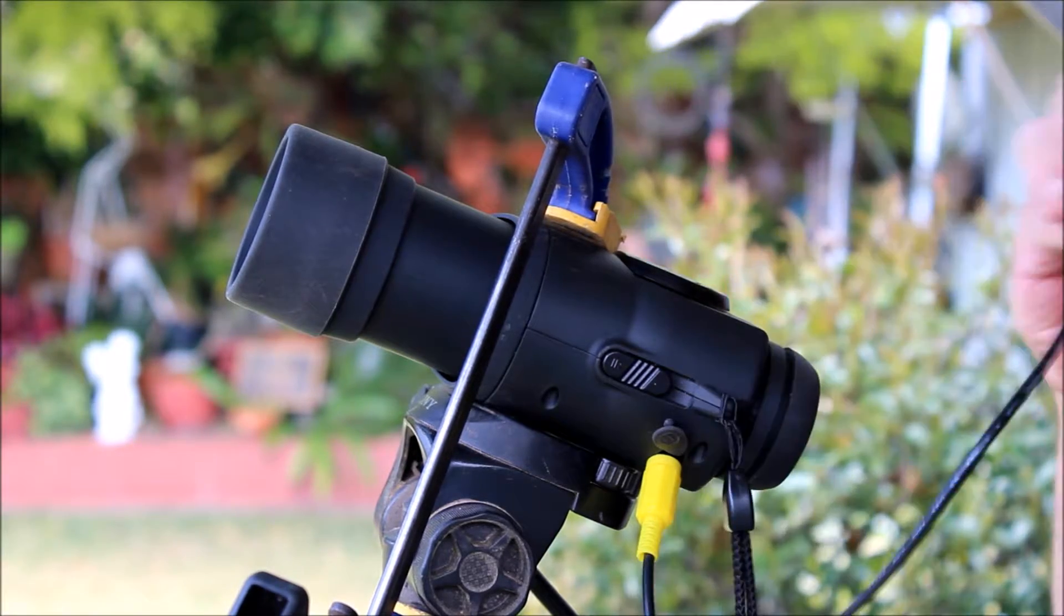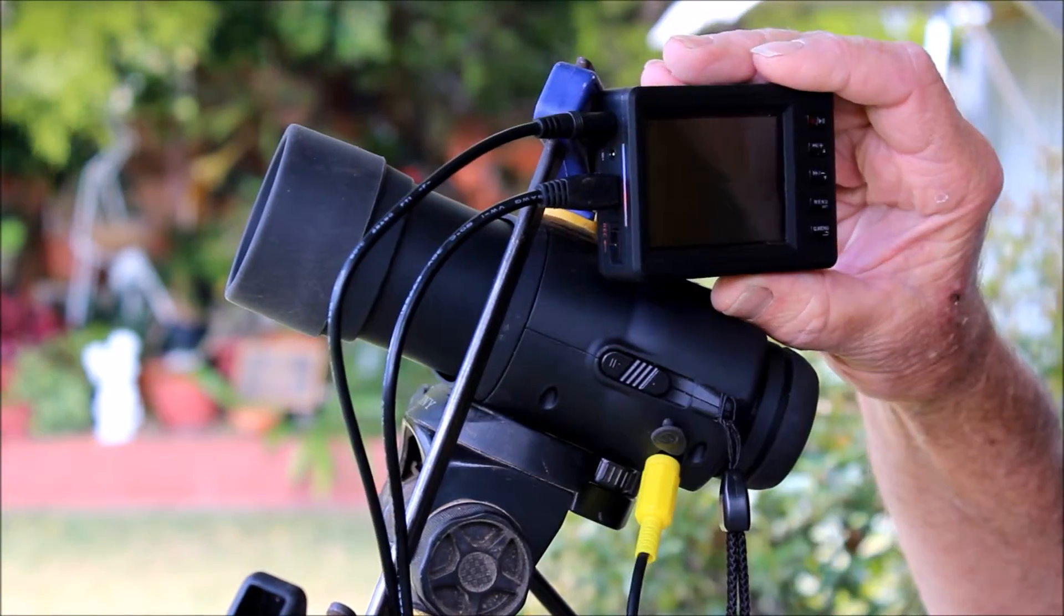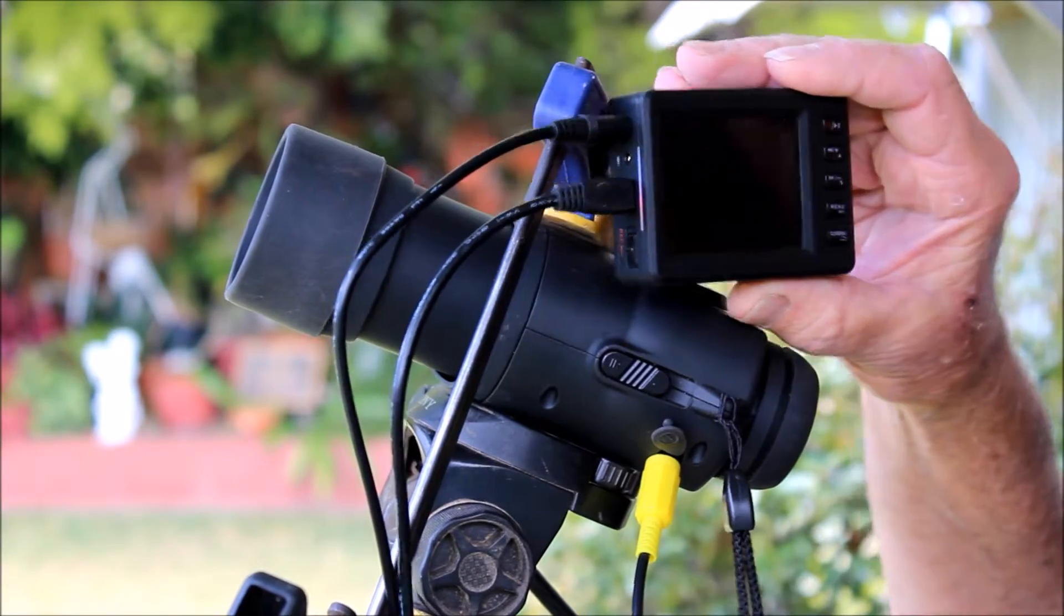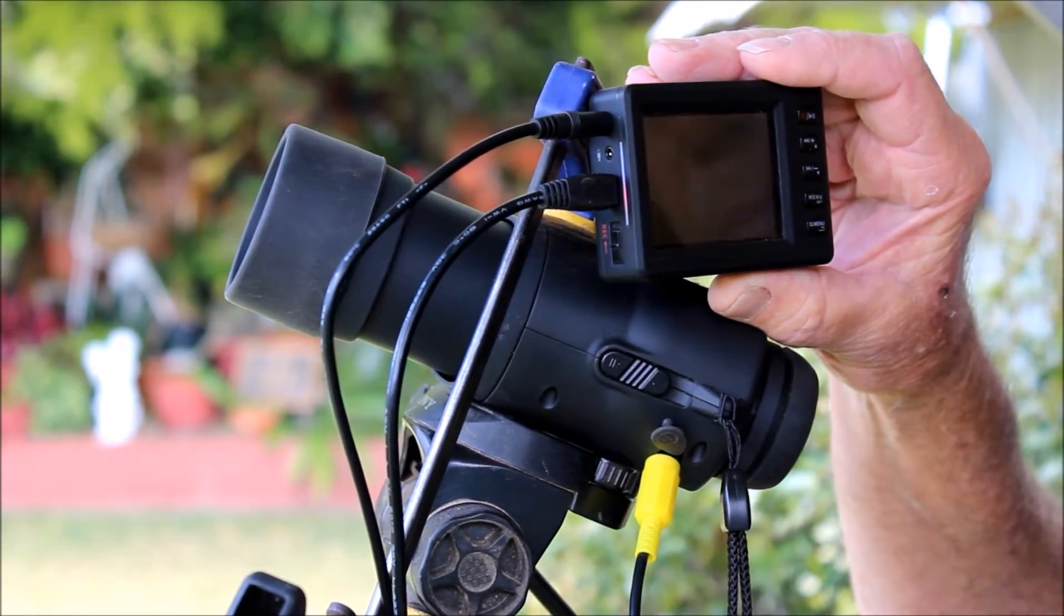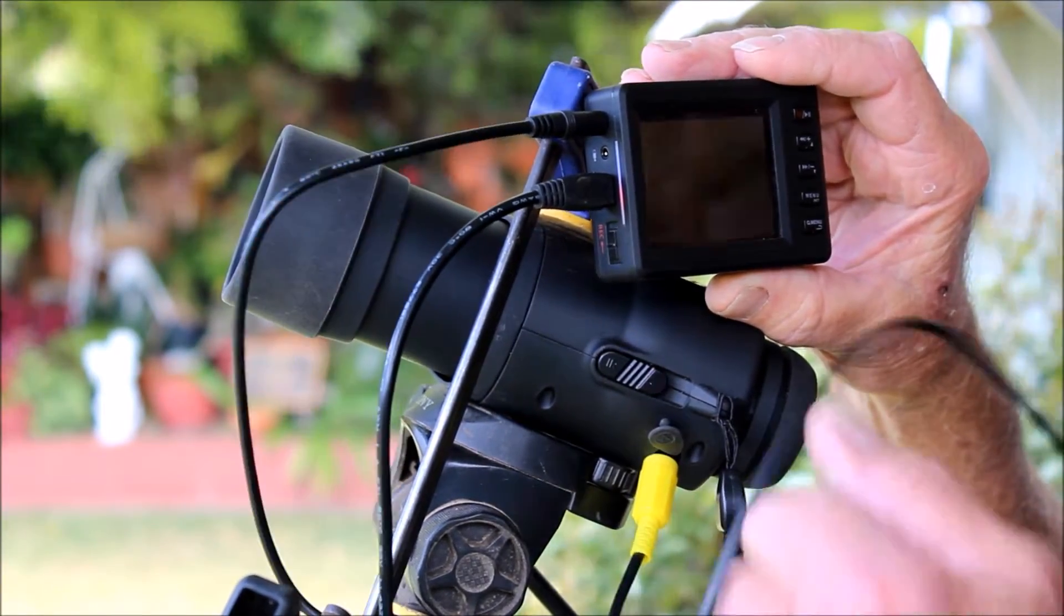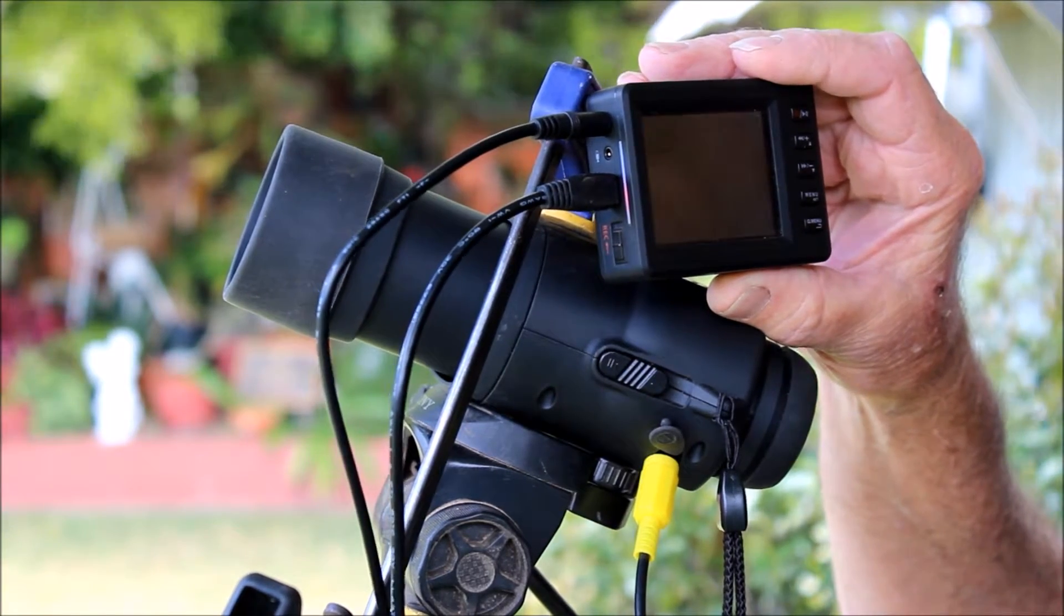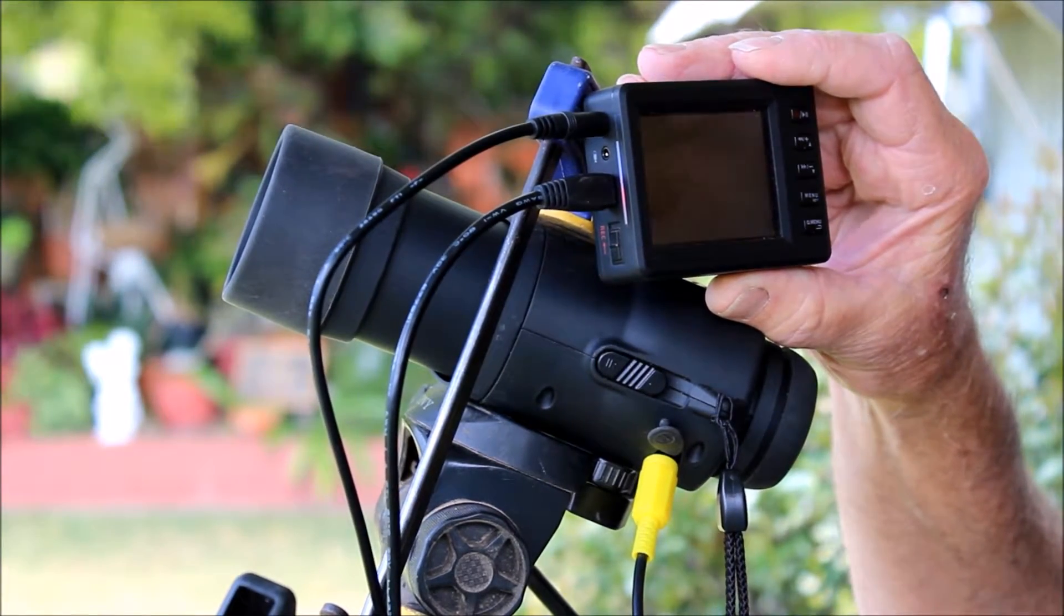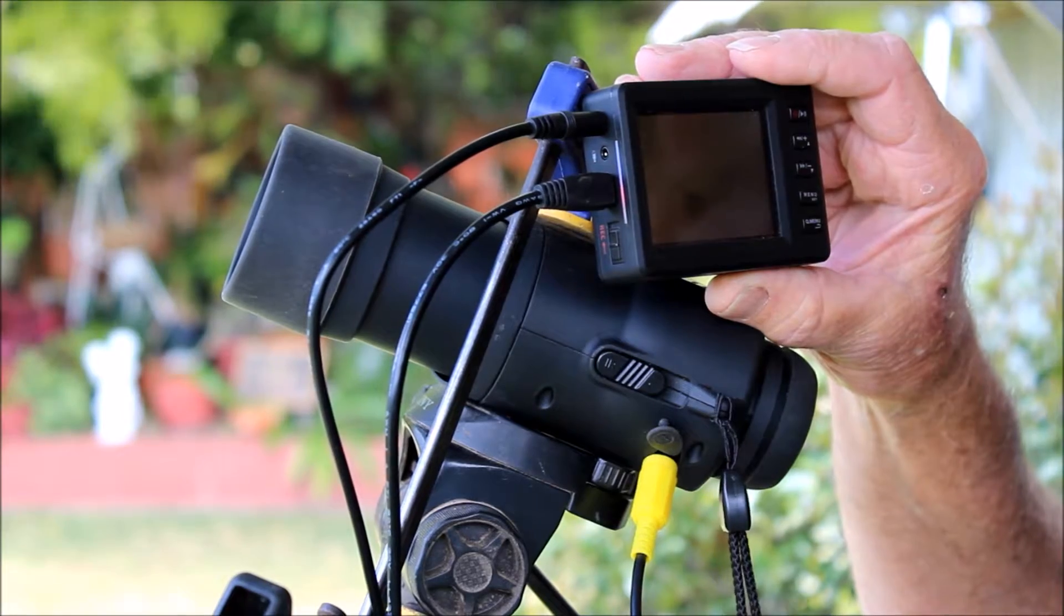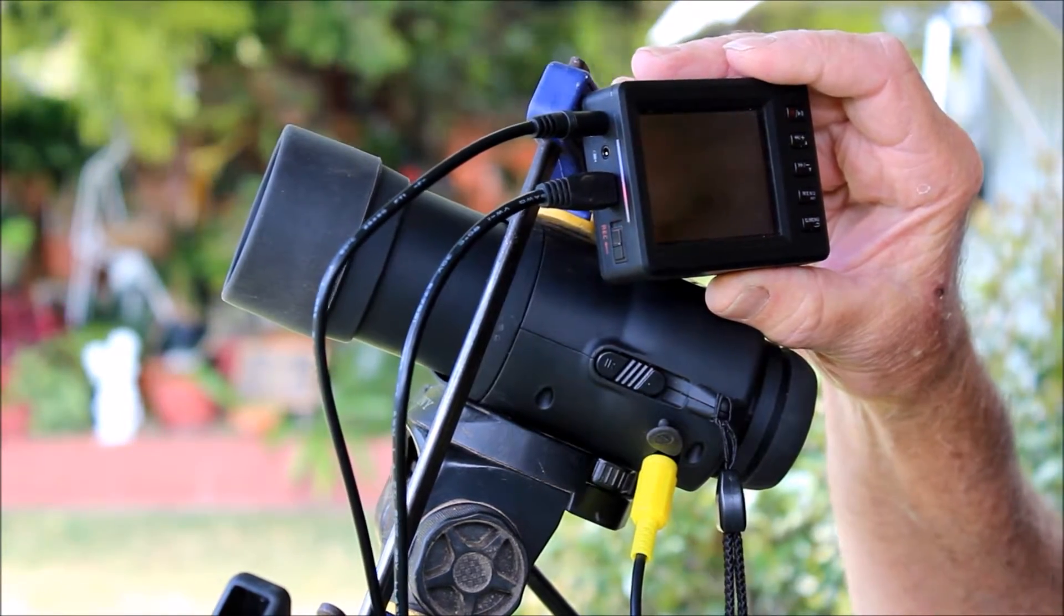And the recording unit, which is this little unit here, also has an inbuilt battery that can be charged. But I've hooked it up to the mains to an AC adapter, which is actually the charging unit, so I don't have to worry about the battery going flat.